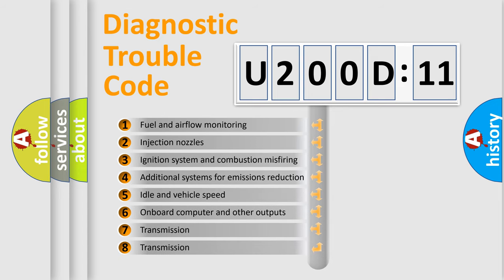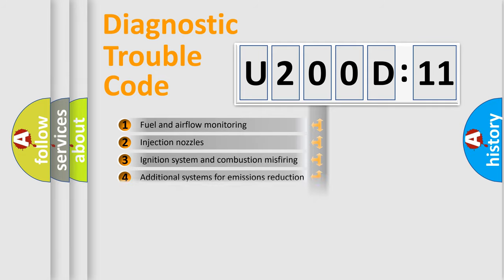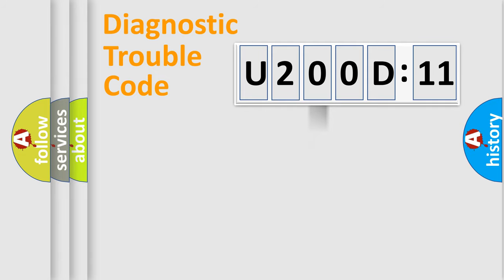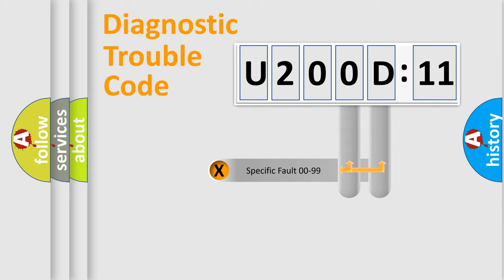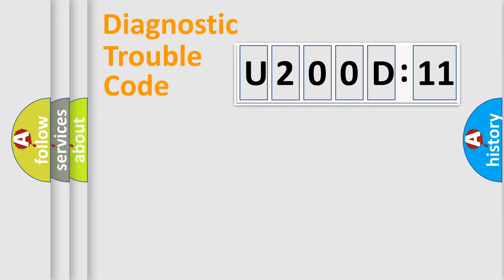The third character specifies a subset of errors. The distribution shown is valid only for the standardized DTC code. Only the last two characters define the specific fault of the group.